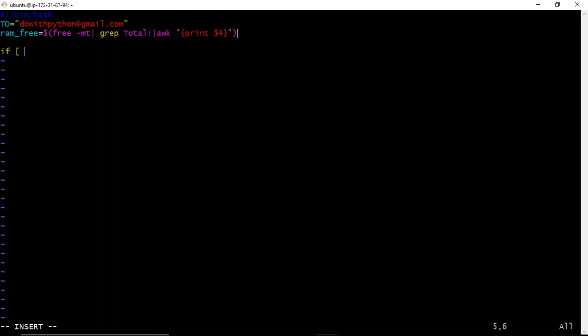I'll use an if condition: if RAM_free is less than or equal to 700. This is in terms of MB because I'm using the -m flag. If you want to check in GB, you would use -g and change the threshold accordingly.